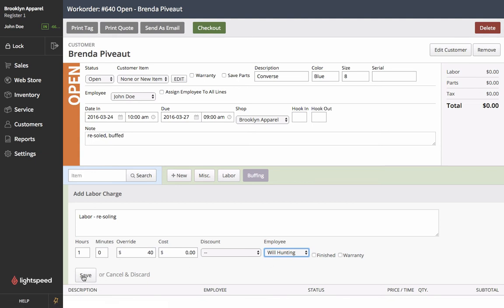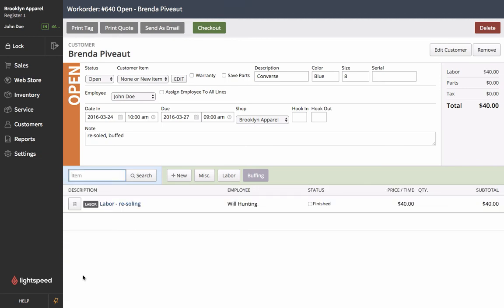We're going to save this here and we notice that the total charge is $40. We haven't yet added the buffing charge so we'll go ahead and select this buffing button.